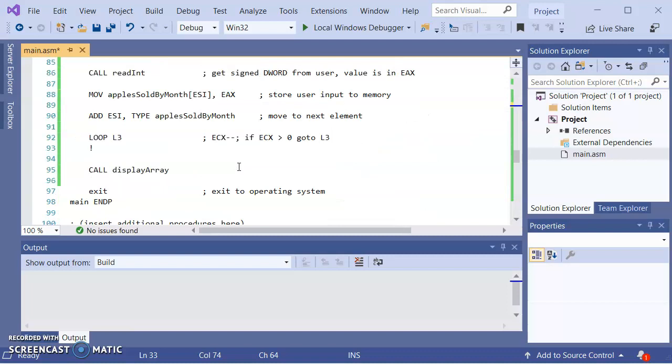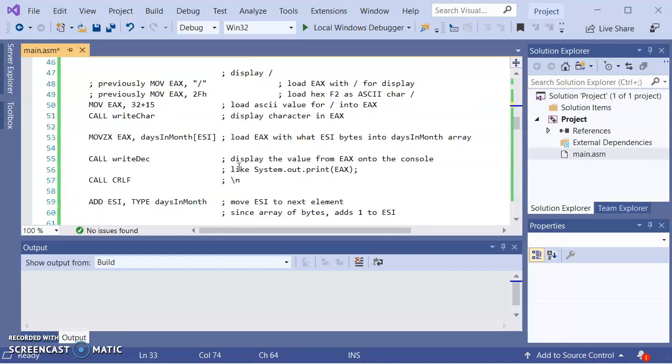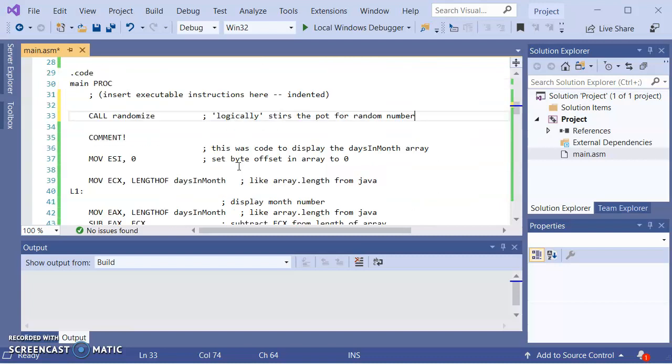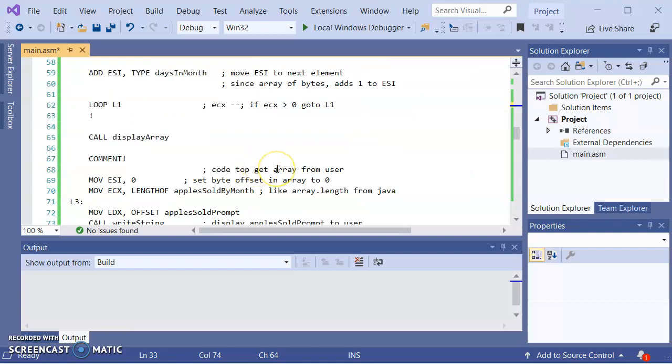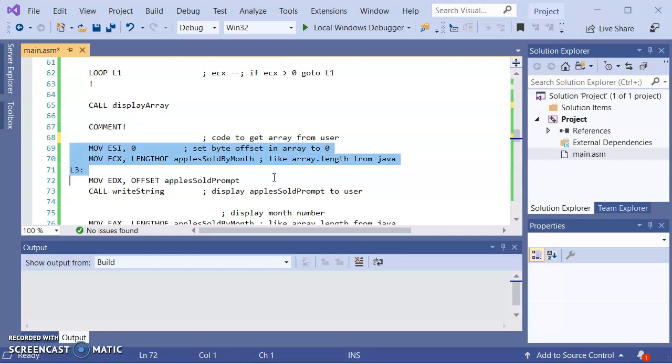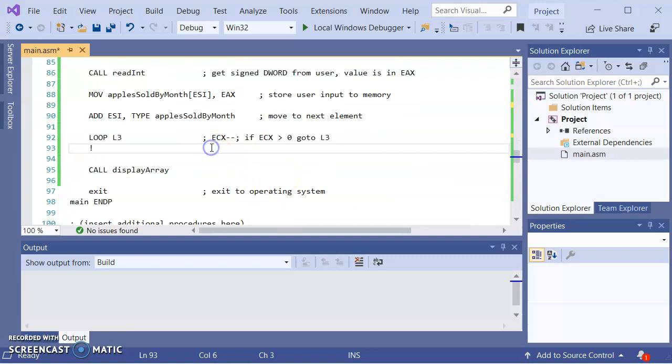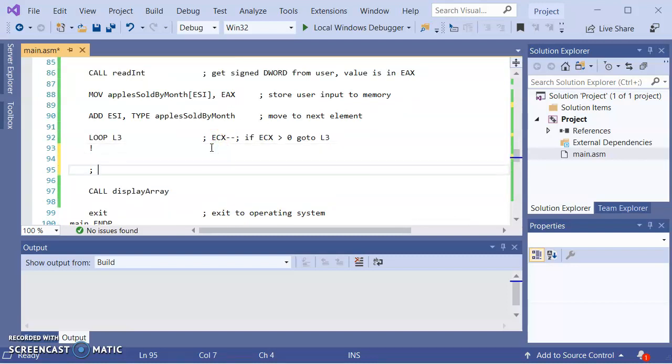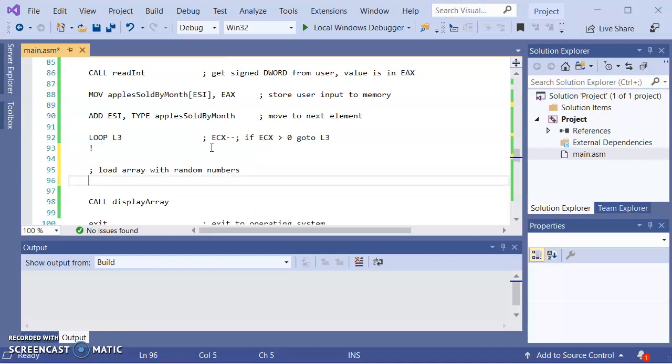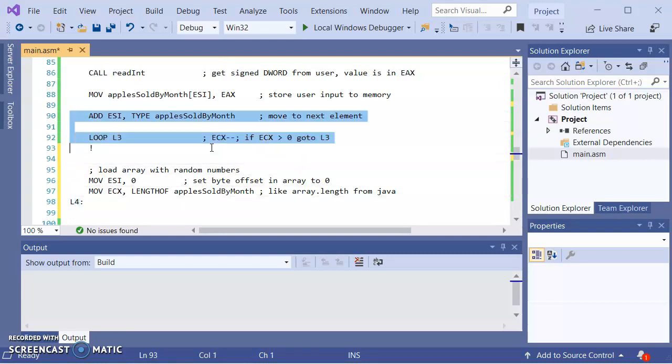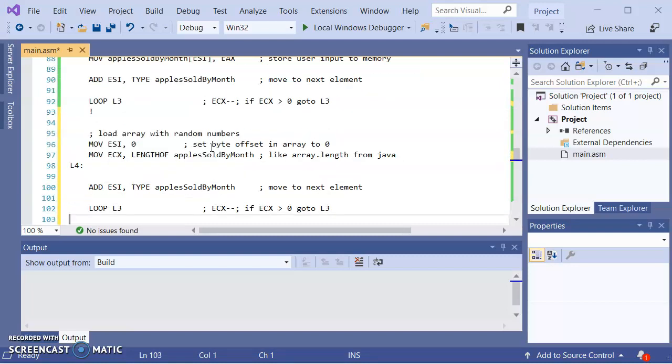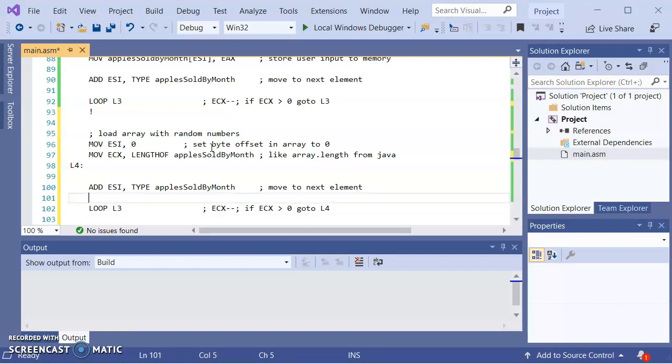So what I want to do is, let me do a little bit of pillaging. So this was the code to get array from user. Let's pull out of here some things. Okay, so let's do this as load array with random numbers. Okay, how about I said L3, let me do L4. And then since we are at some point going to be moving to the next element in the array, we'll get that for the next element of the array, and then go to L4.